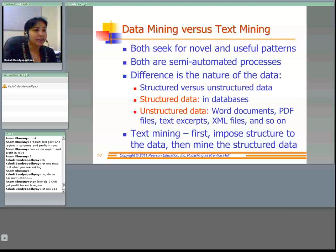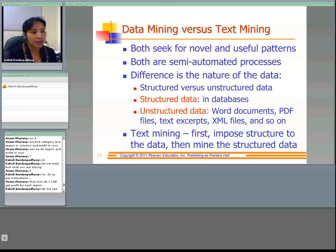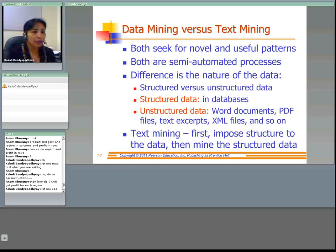Unstructured data includes text excerpts, word documents, PDF files, XML files, and so on. As opposed to unstructured data, we have structured data, which is data in databases used in data mining. In data mining we use mostly structured data stored in databases, but for text mining we mainly use unstructured data — textual data, word documents, PDF files, XML files, and so on.